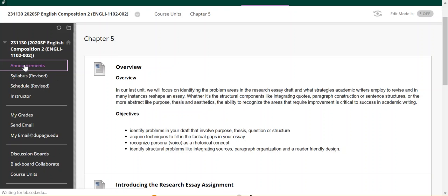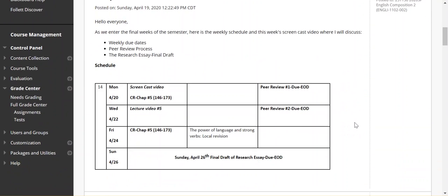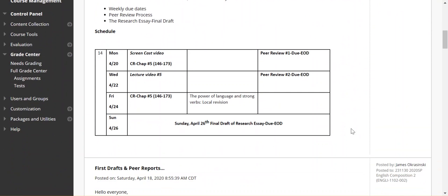We've talked about the peer review process, the research essay, the final draft, and the schedule, so everything should be all set for the week. I'll come out with a lecture video about midweek — it might be about revisions and some of the components in Chapter 5. We'll move on to the genre project after this week. If you have any questions or issues, please send me an email. Good luck and stay safe.